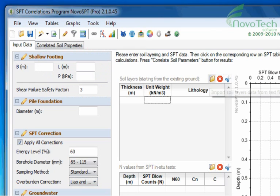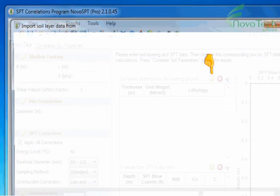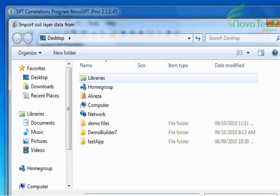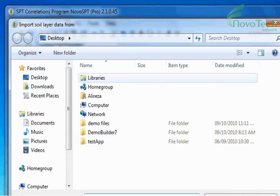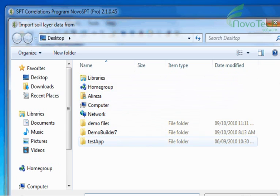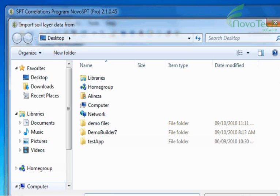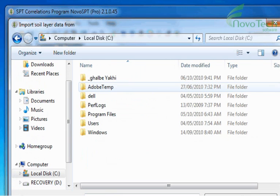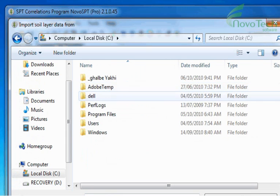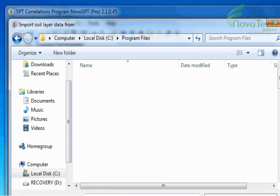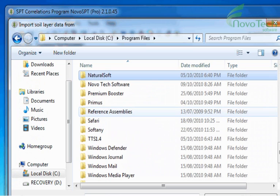You can also import your soil layers data or SPT data from text files. Here, we import data from a sample data file which comes with Novo SPT installation.